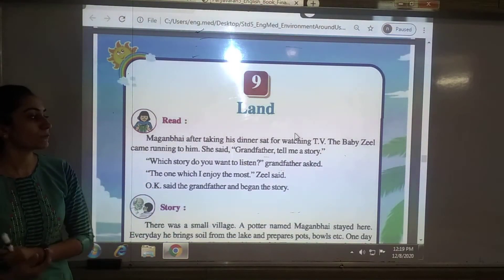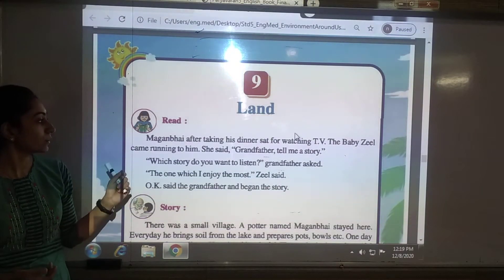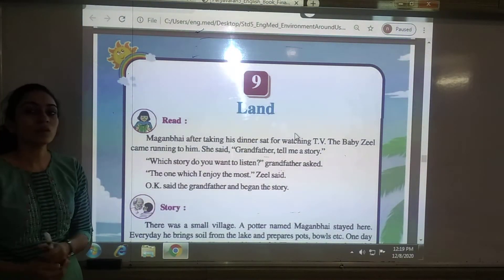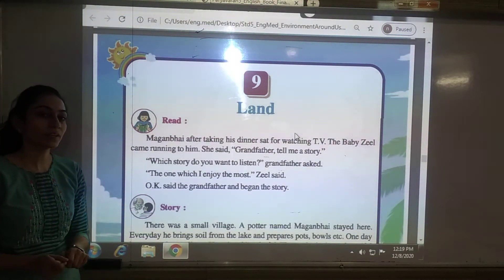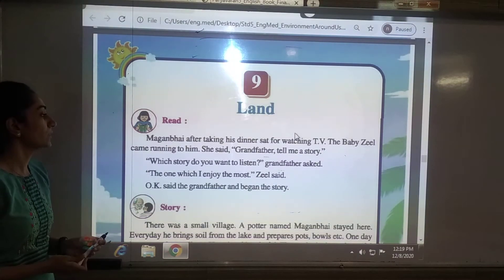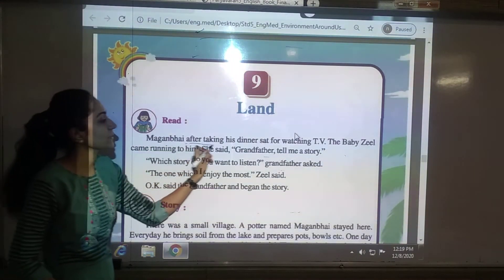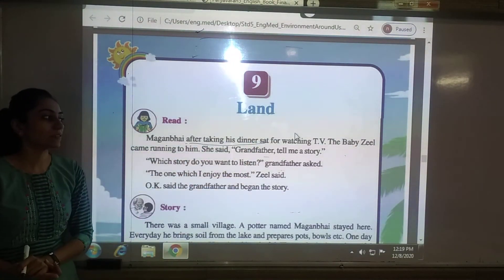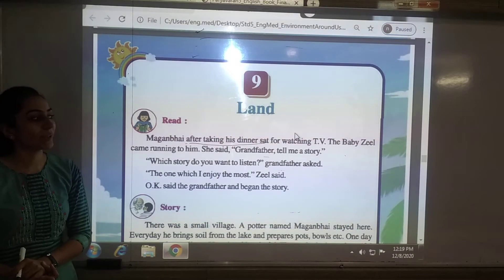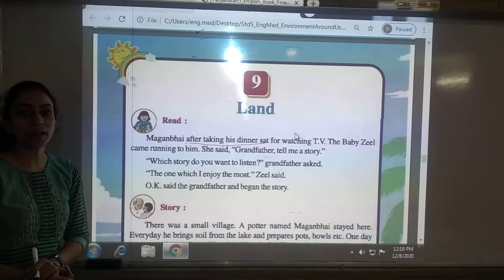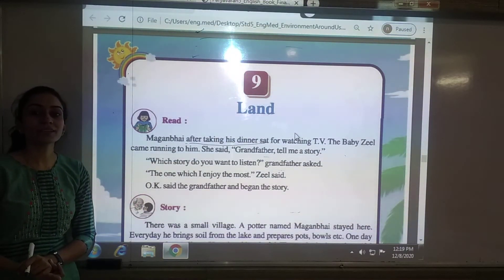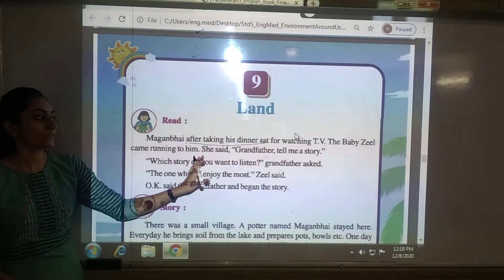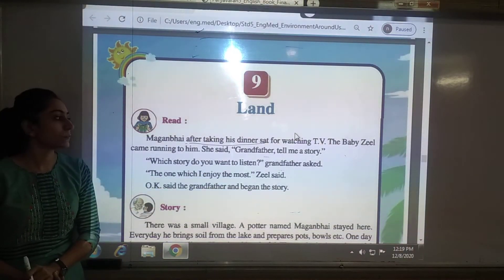So now let me start. One reading section is given to you, so now let me start reading. There is a man named Magalbhai who, after taking his dinner, sat for watching TV.